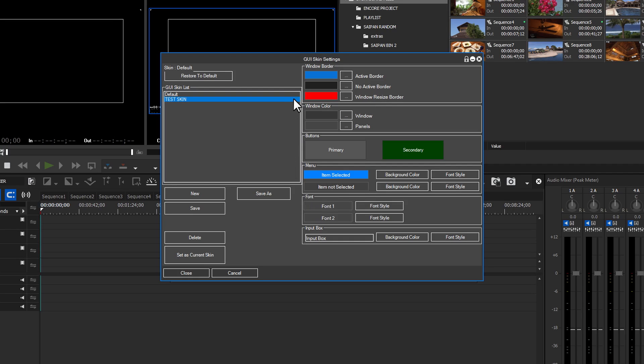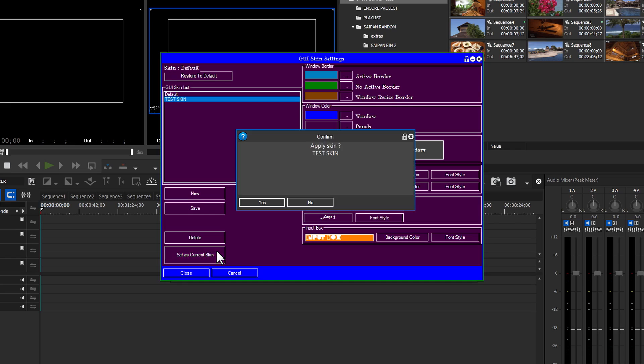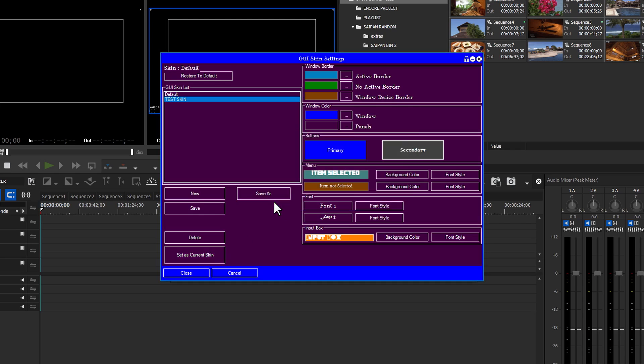And all of the GUI skin settings options will be made available to you. You can change window borders, window colors, button colors, menu colors, and font style, the global font style, and the input box color and font style. After you've made all of your changes, click set as current skin, and the apply new skin confirmation panel will open. Clicking yes will make this your new skin.